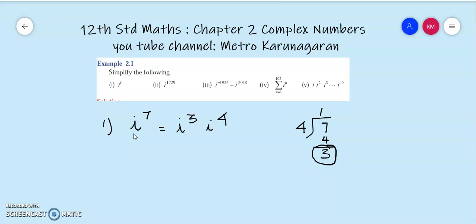When the bases are the same, the powers add: 4 plus 3 is 7. This is the first concept.